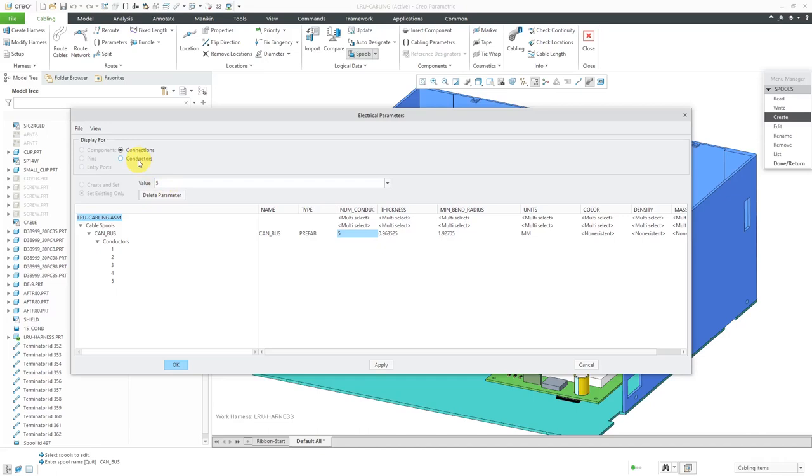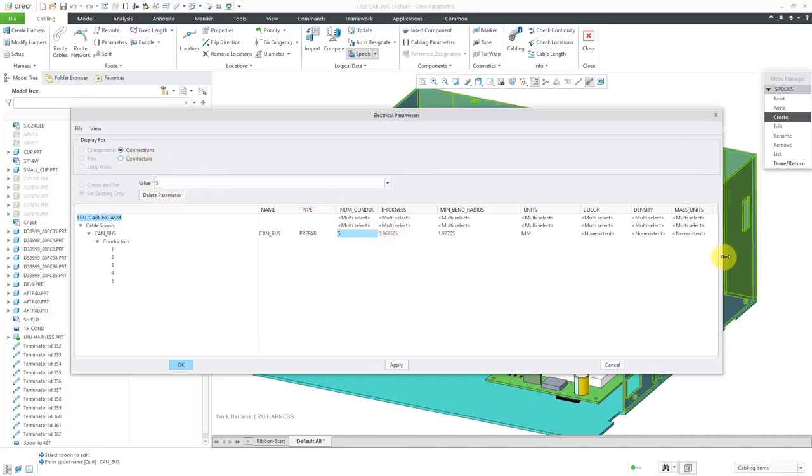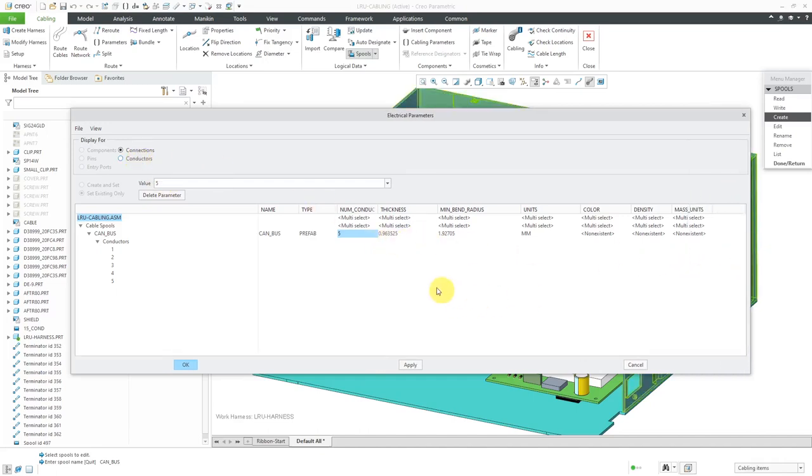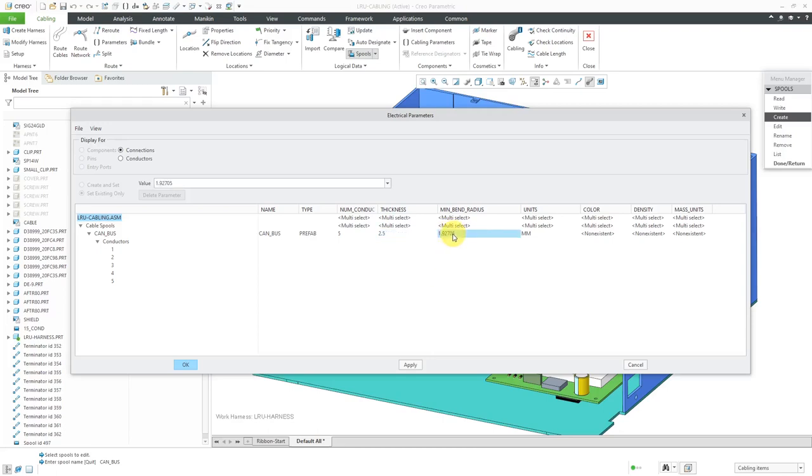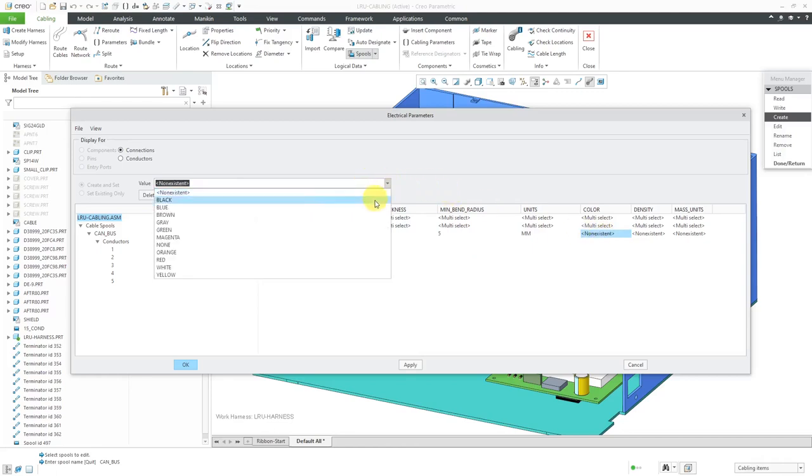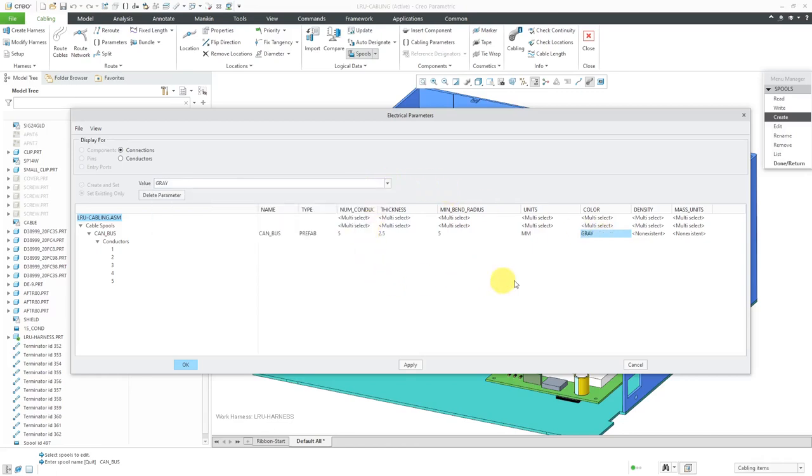Let's first change the values for the other parameters for the cable itself. For the thickness, I'm going to make this about 2.5 based on the number of conductors and how they're going to be laid out, plus some insulation. For the minimum bend radius, as a minimum, I usually use two times the thickness. For the color, let's use the drop-down list and choose what it's going to be. I'm not going to fill in density or mass units because I don't have the linear density for that yet.